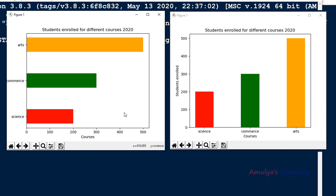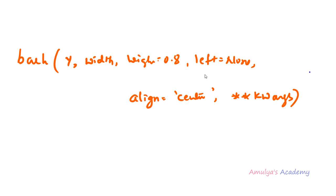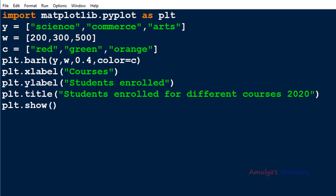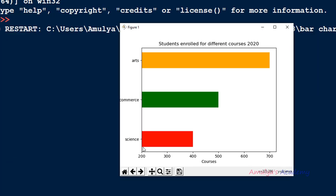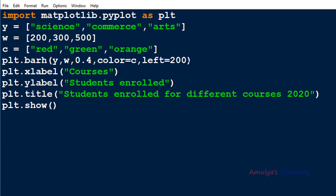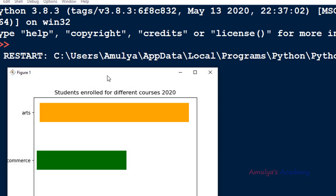The left parameter works the same as the bar function's bottom parameter. If you set left equal to 200, the bars will start from 200 — this is the base of each bar. In the bar function this parameter was called bottom; here it is called left. You can also specify different left values for different courses, for example 20, 30, 40.